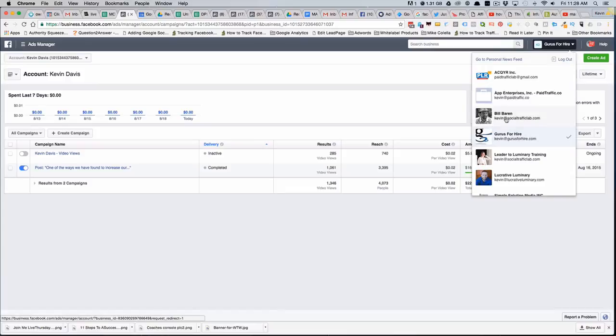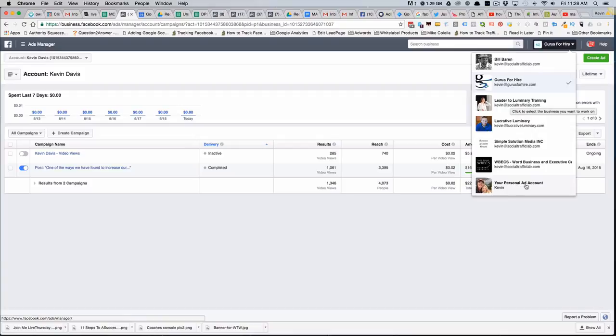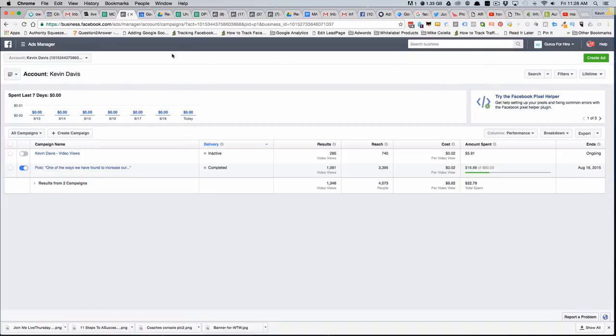If you're working with multiple ones, or if you just have a legacy personal ad account, you'll see that in the list as well. In this case, I've chosen Gurus for Hire for the ad account.